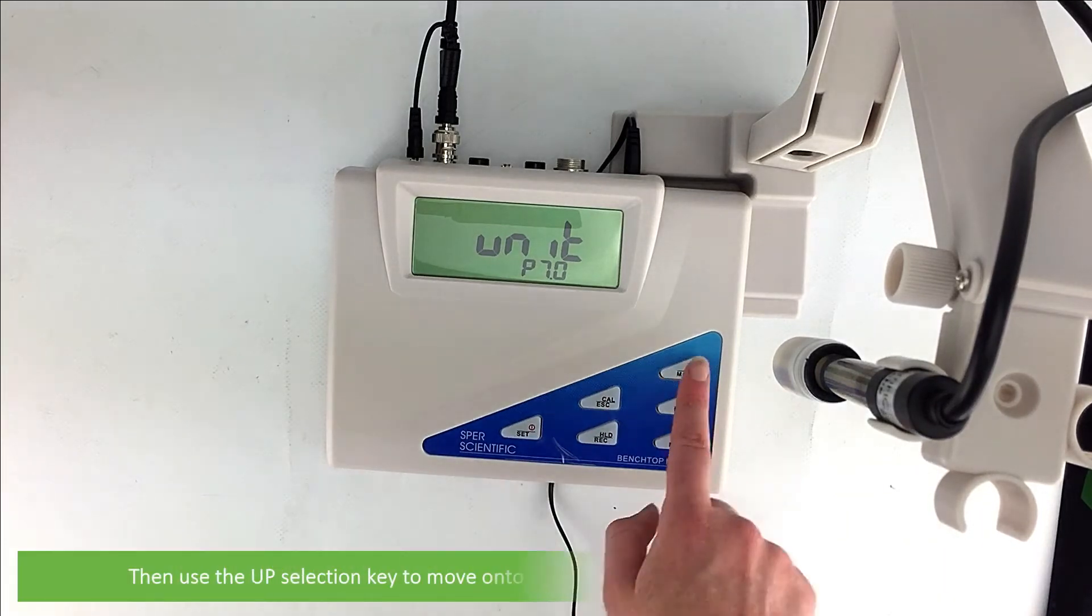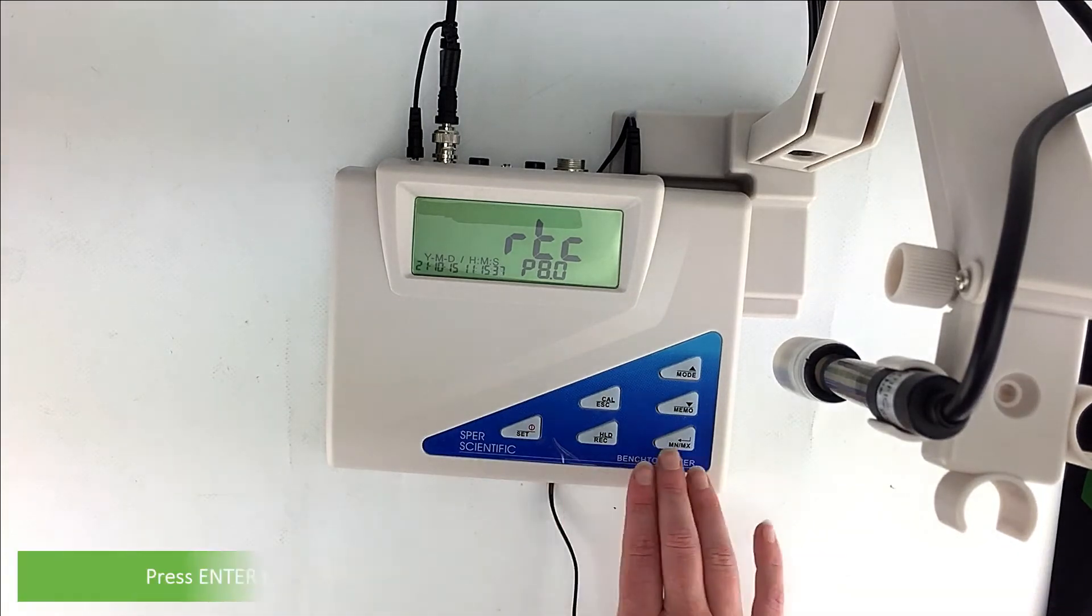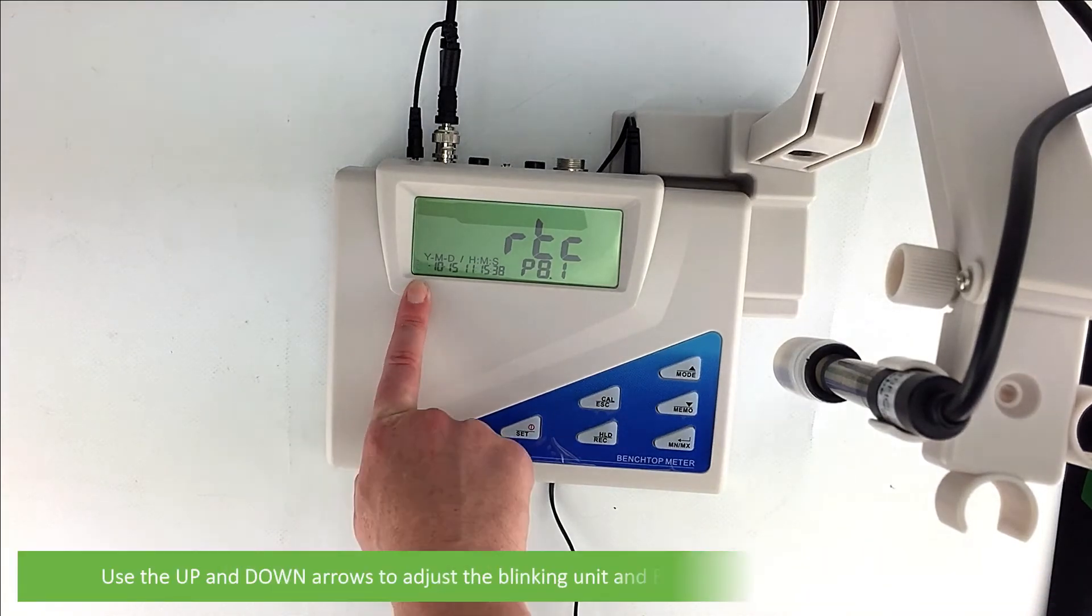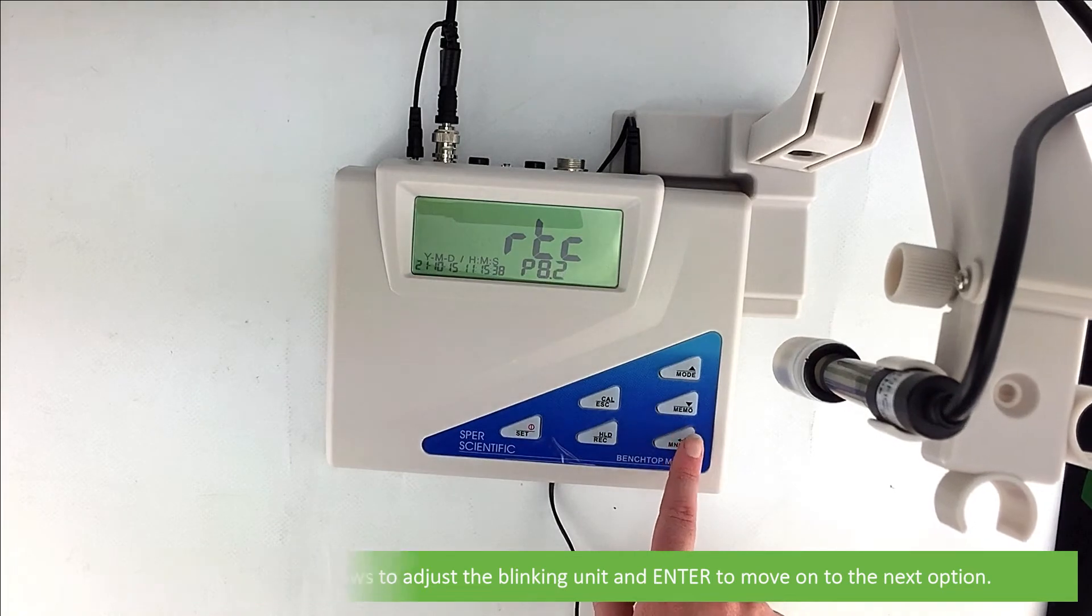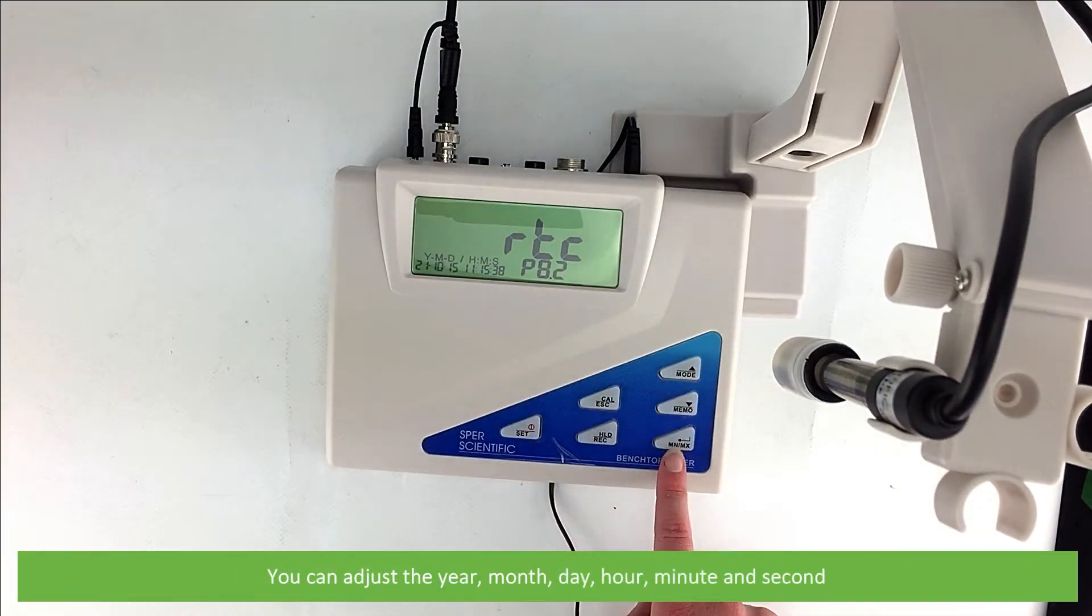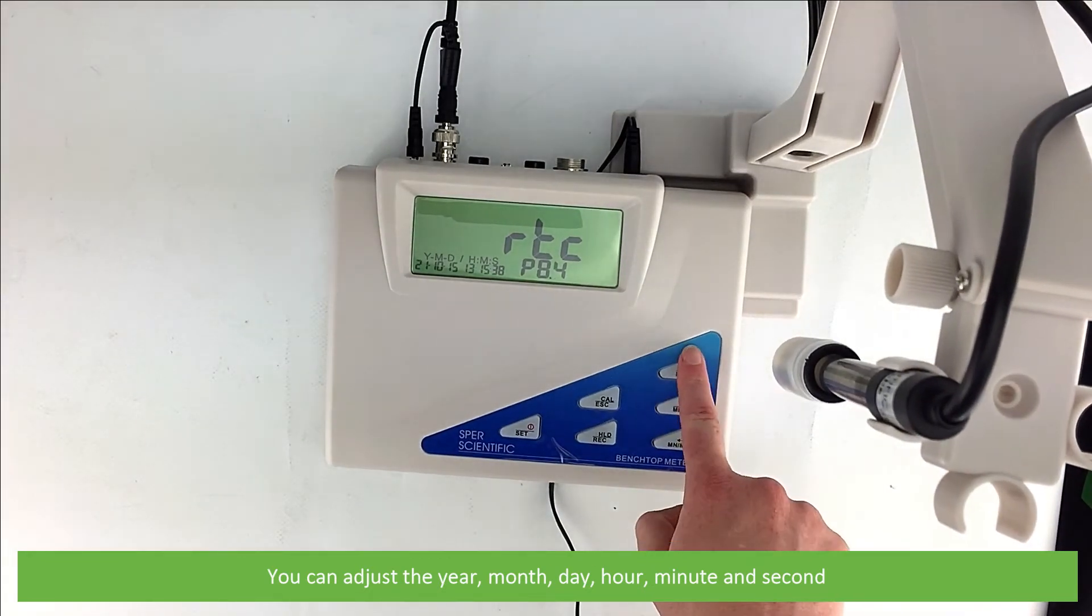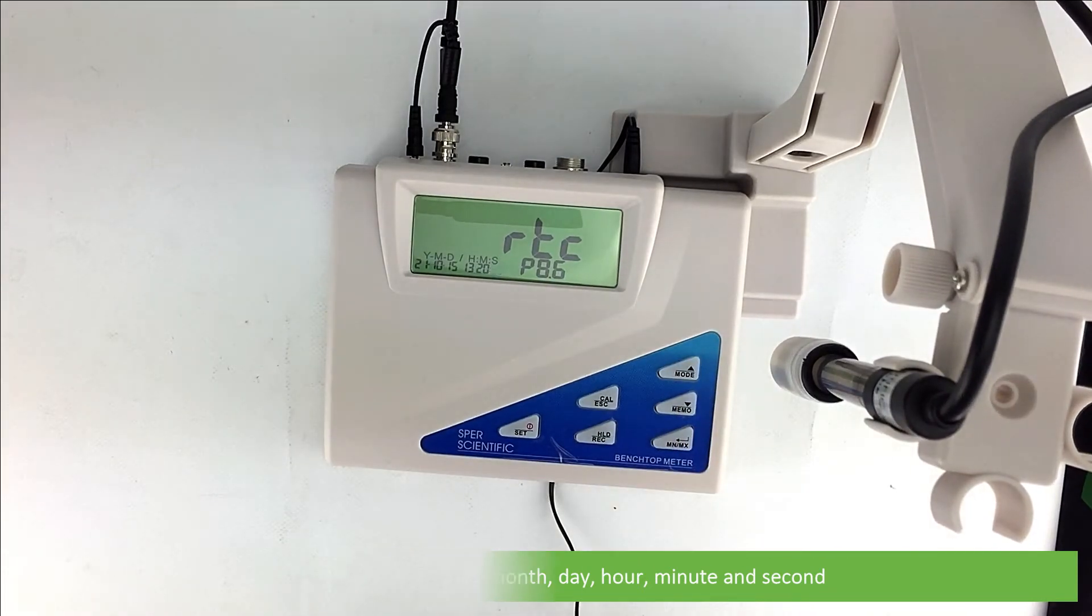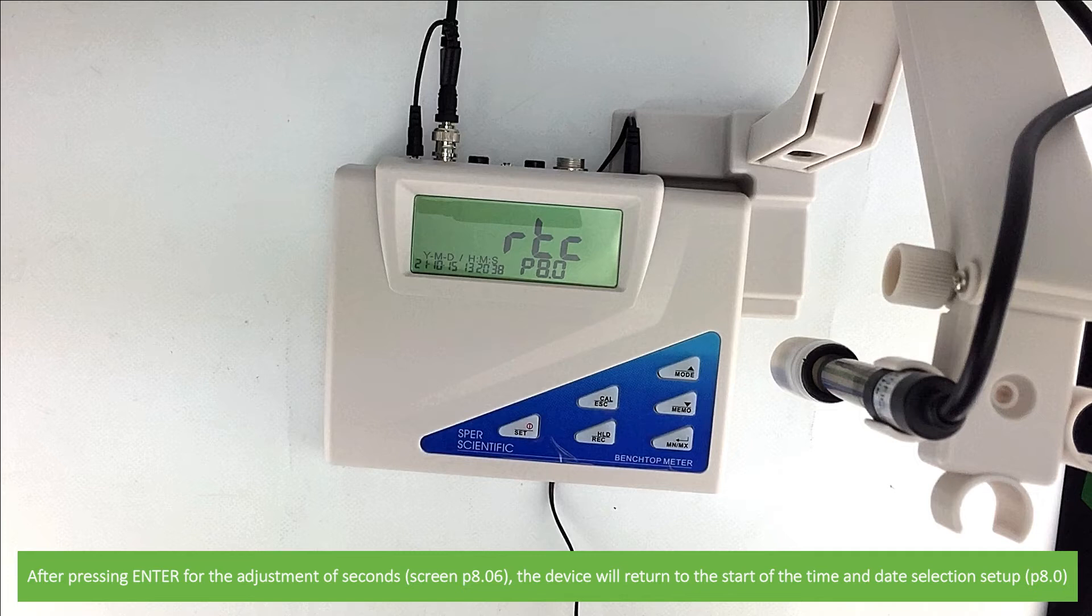Then use the up selection key to move on to the next settings option. It's time and date selection. Press enter to adjust the time and date. The unit to be modified will blink on the display. Use the up and down arrows to adjust the blinking unit. Then enter to move on to the next option. You can adjust the year, month, day, hour, minute and the second. After pressing enter on the adjustment of seconds, the screen will return to the start of the date and time selection setup.